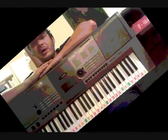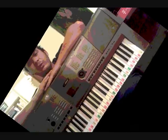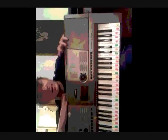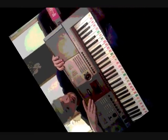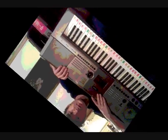This is the Yamaha YPT400 keyboard, and it looks kind of like this. This video will teach you how to use these buttons down here at the bottom.